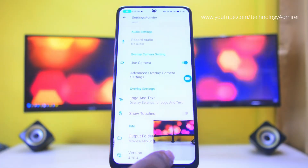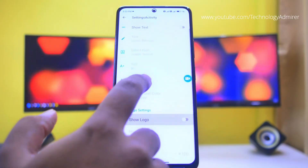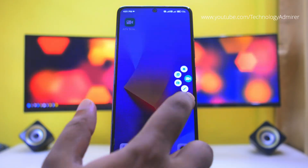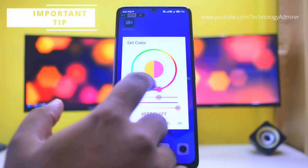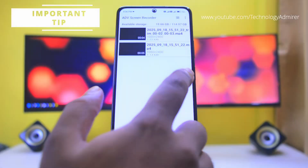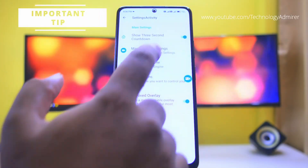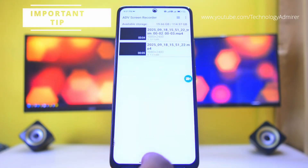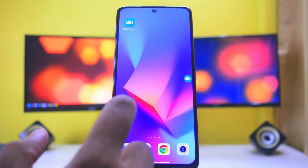It also offers a facecam, the ability to add custom logos or text, draw on screen, and trim clips. If you do not want the floating button in your final recordings, simply disable it in all 3 apps shown in this video and use the notification bar to start and stop recordings.